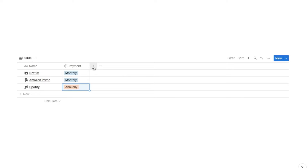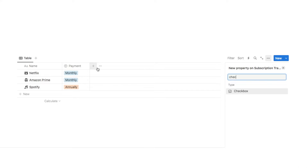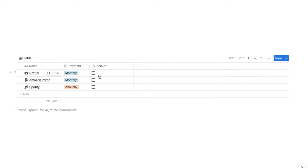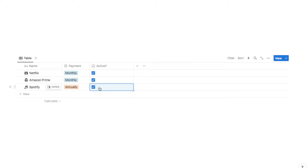Next I'm going to add another property — a checkbox property — and I'm going to name this one Active. This is the checkbox we check if it's an active subscription; if you cancel, you uncheck it. I'll tick all of them as they're all currently active, but if I cancel one I can simply untick the checkbox.